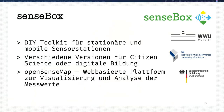What is Sensebox? The Sensebox is a DIY toolkit for stationary and mobile sensor stations based on open hardware, especially on the Arduino platform.